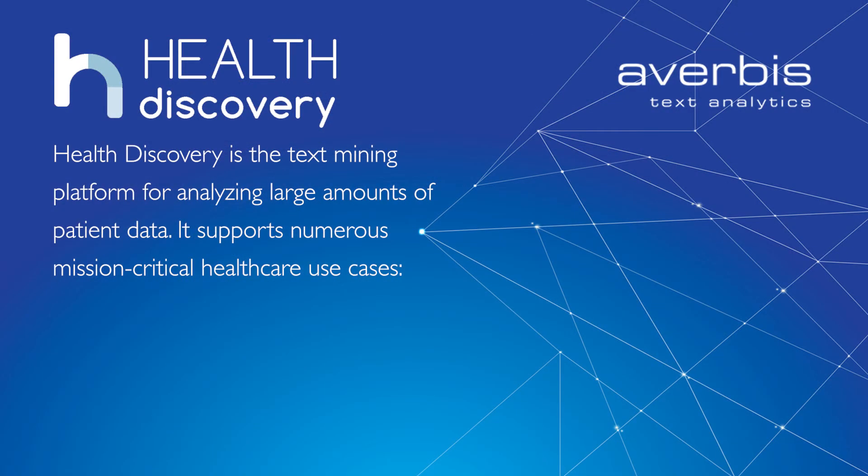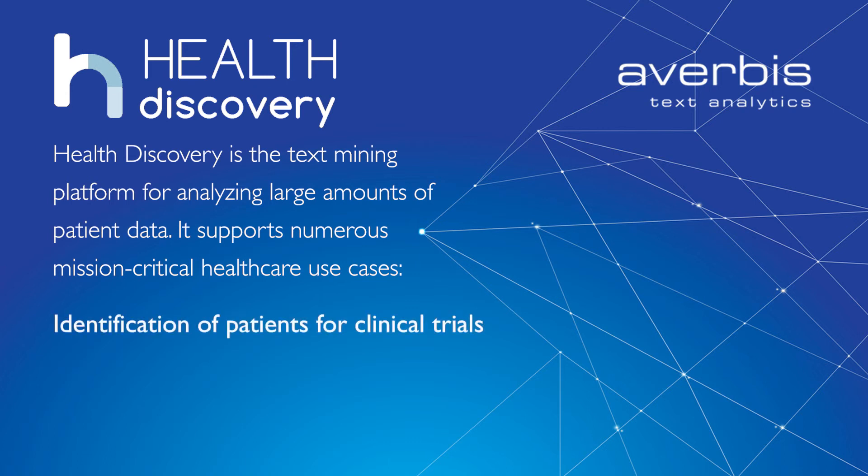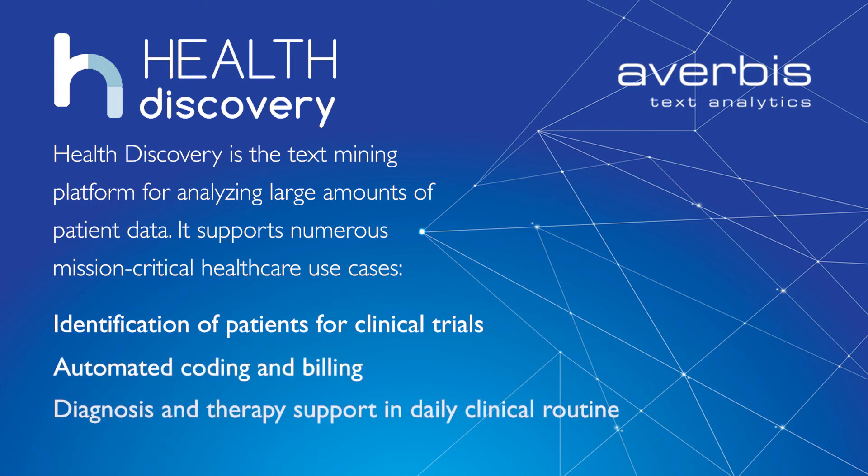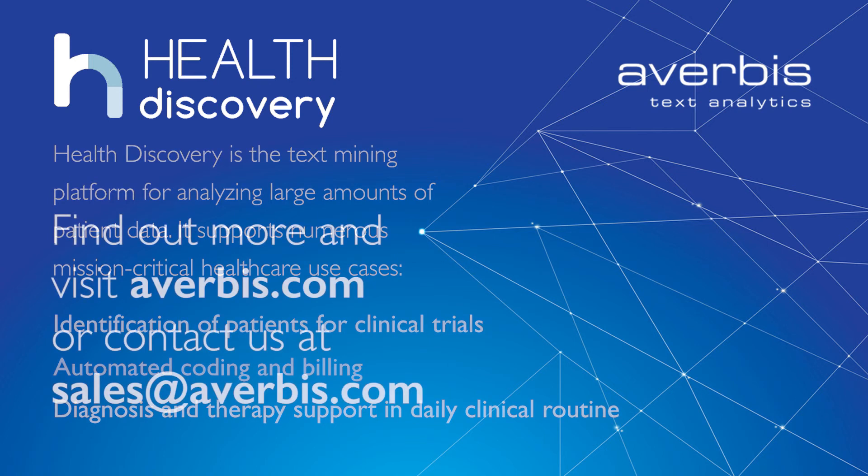Health Discovery is the text mining platform for analyzing large amounts of patient data. It supports numerous mission-critical healthcare use cases, such as the identification of patients for clinical trials, automated coding and billing, as well as diagnosis and therapy support in daily clinical routine.